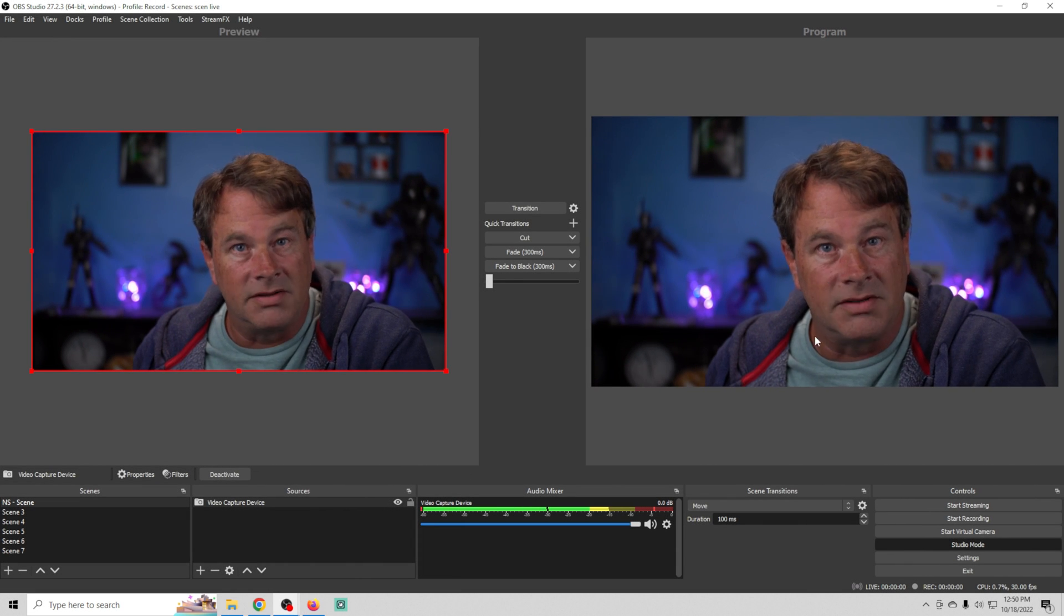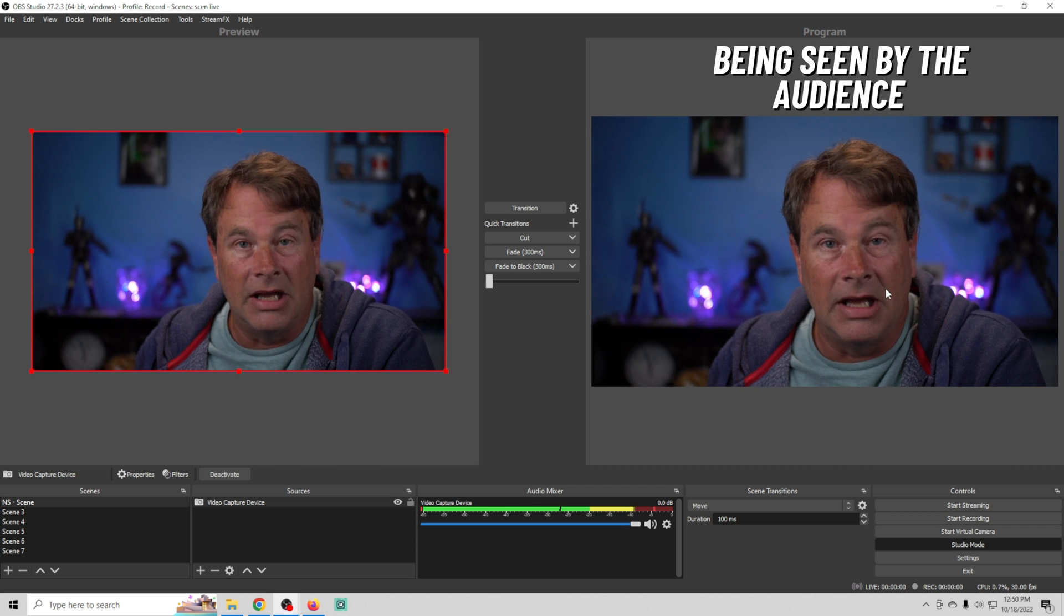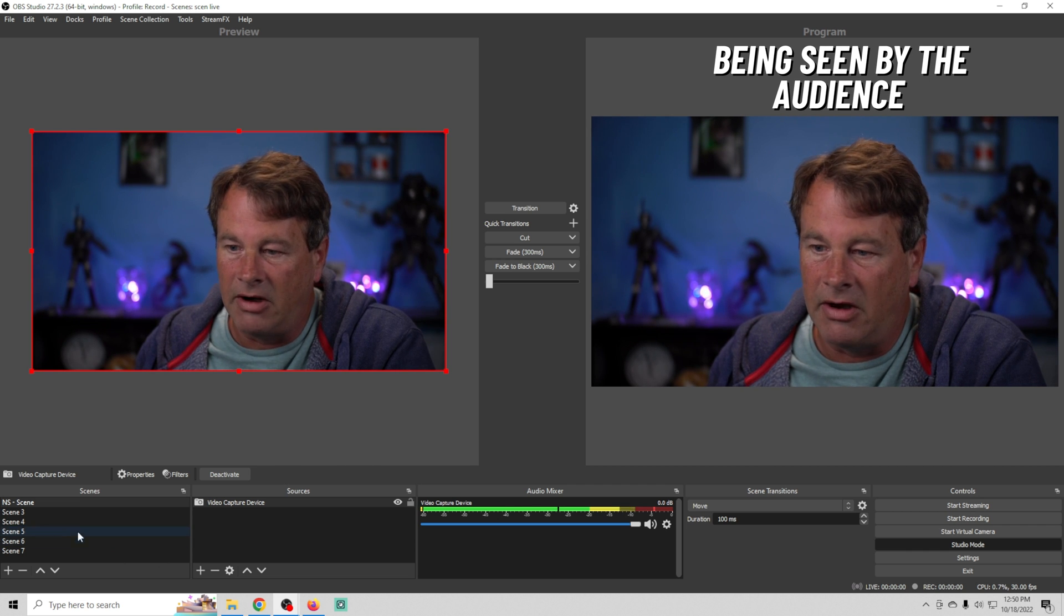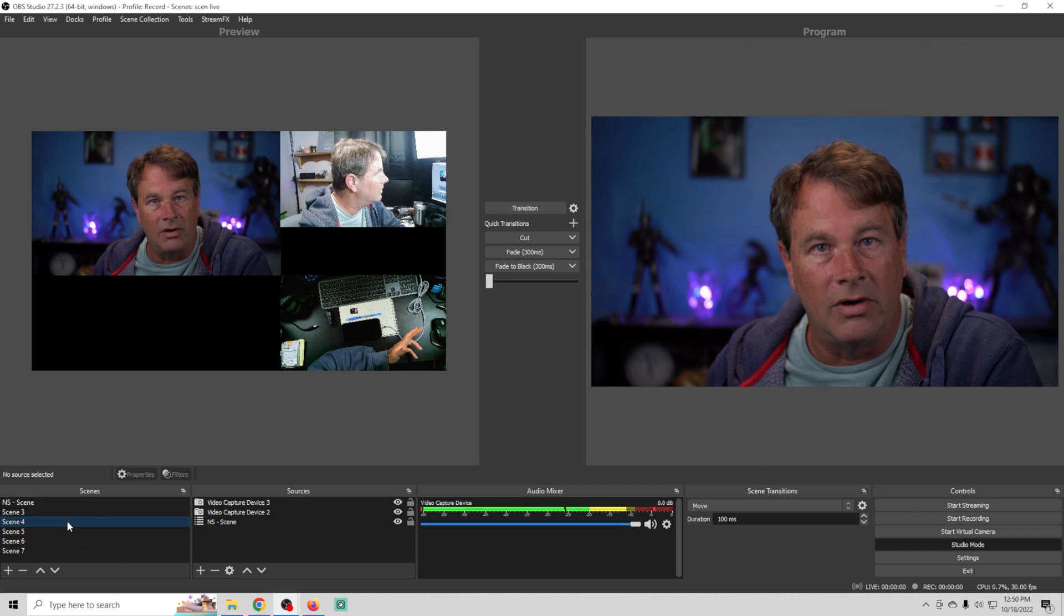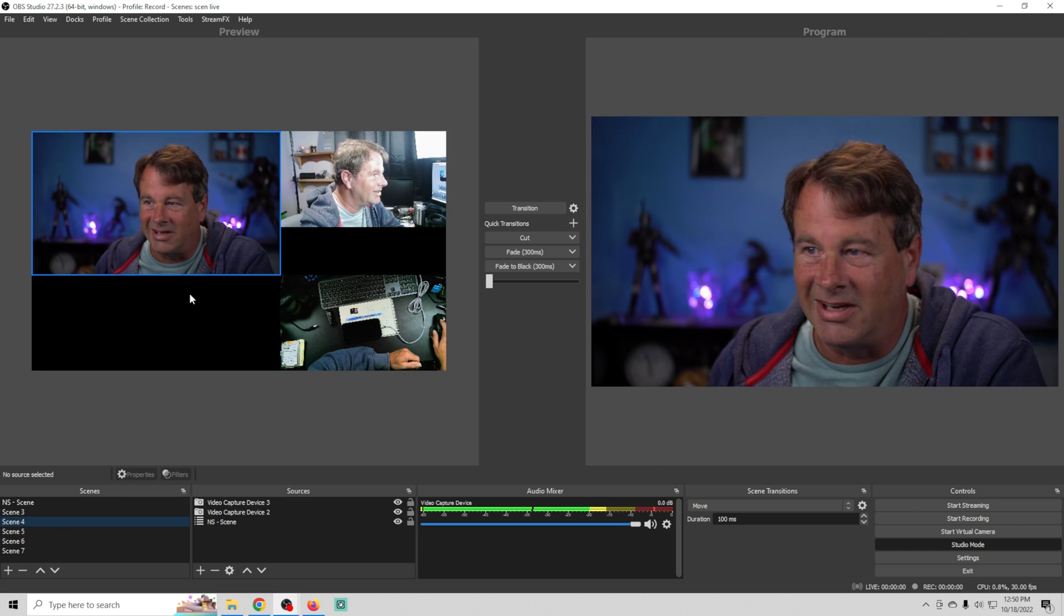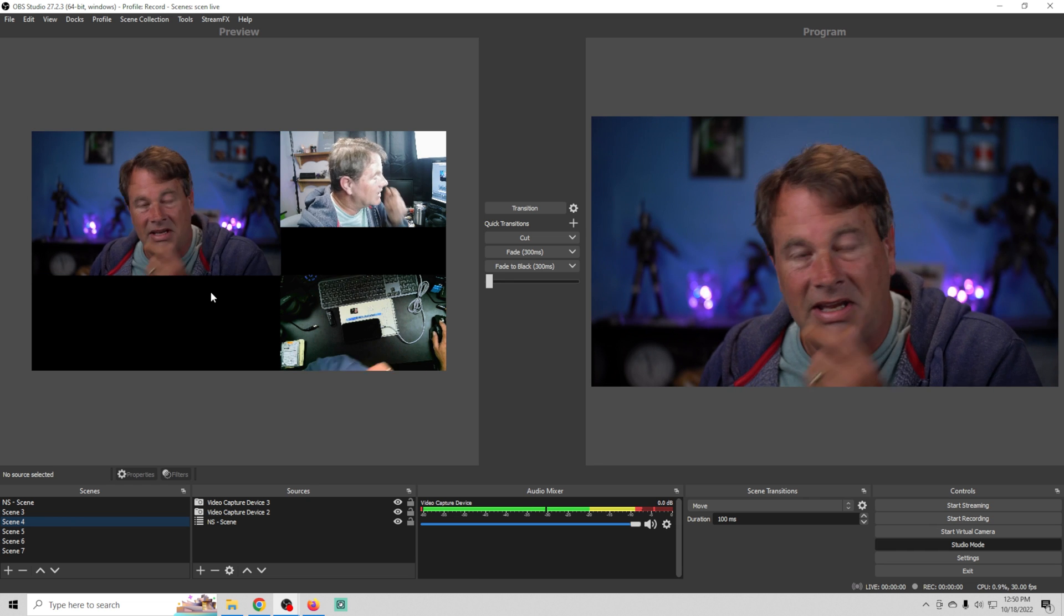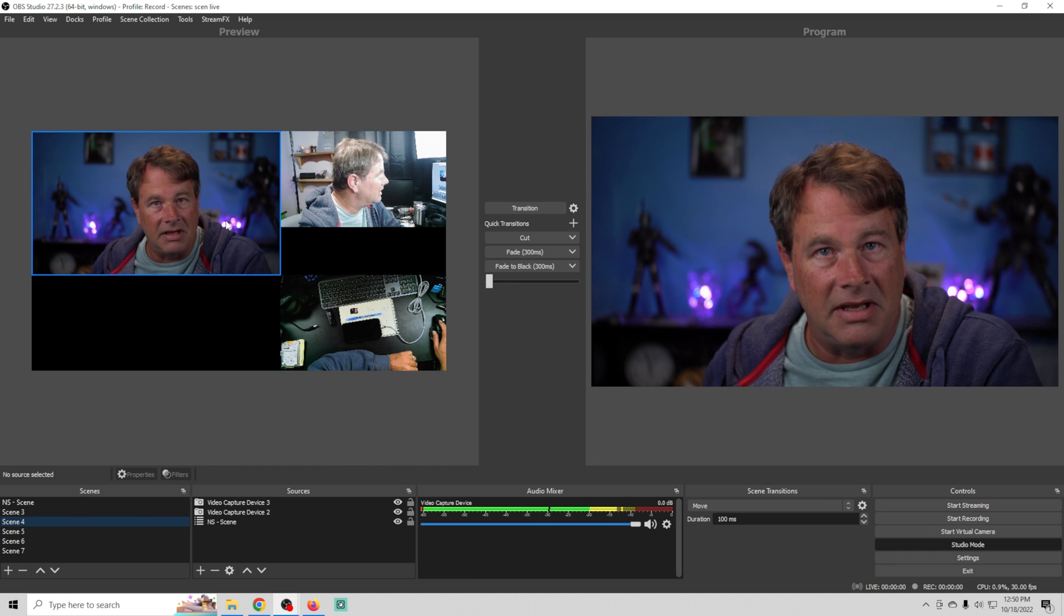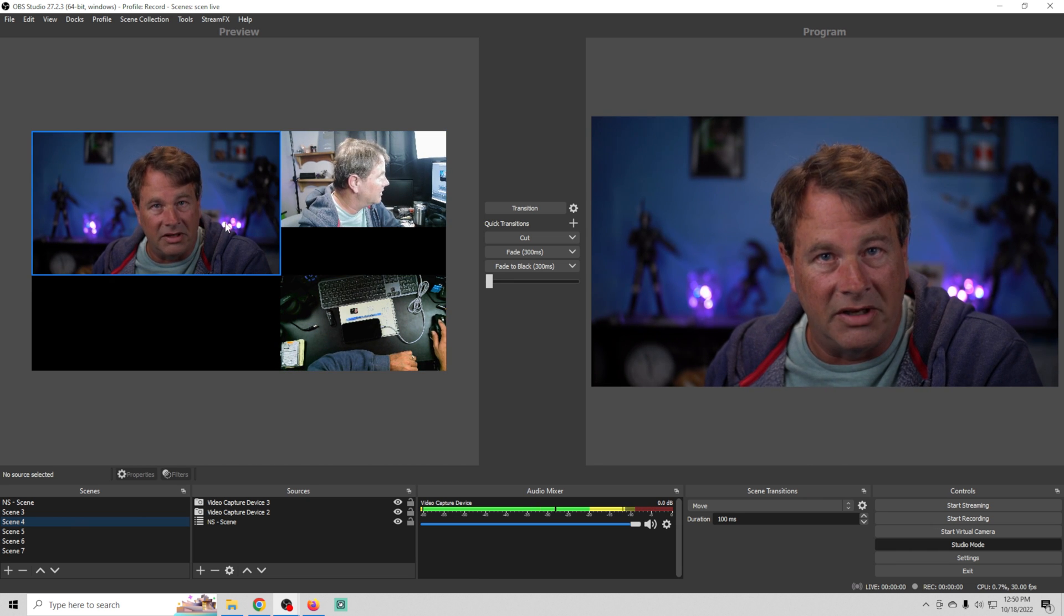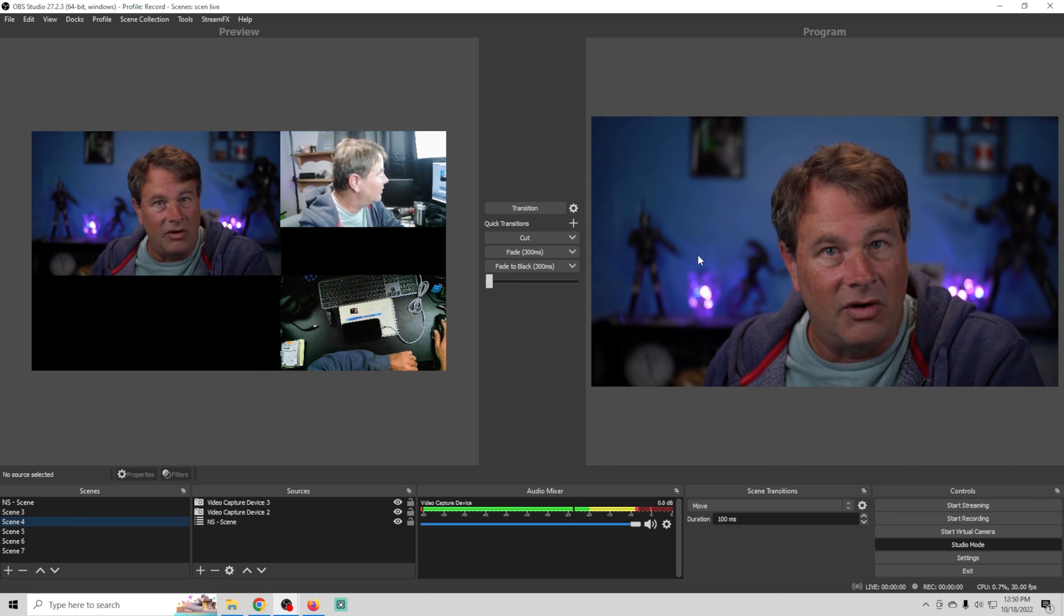Program is what is being seen by the live audience right now. I can select any scene that I want and you can see it changes our preview. That means I can change and modify anything in the preview window and it's not being seen by the live audience.